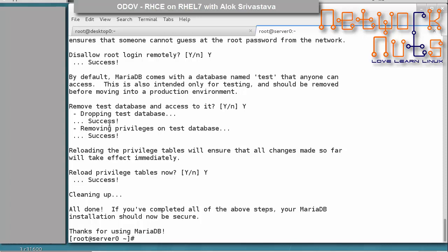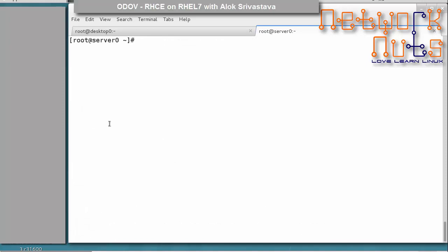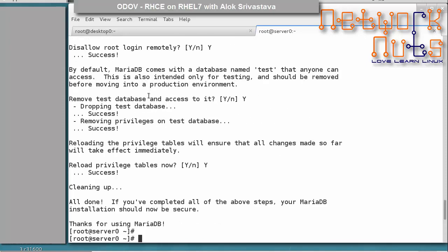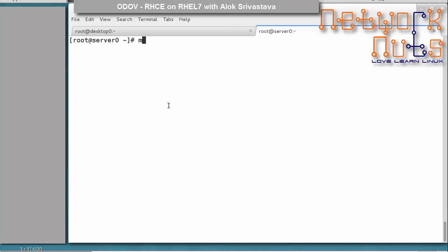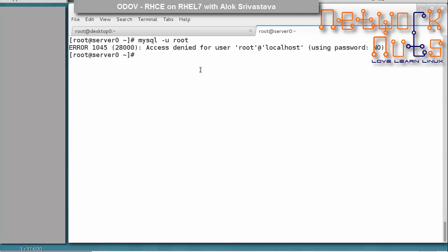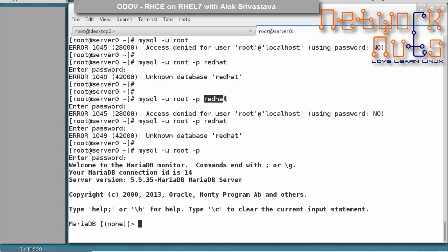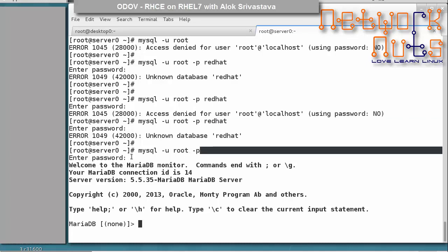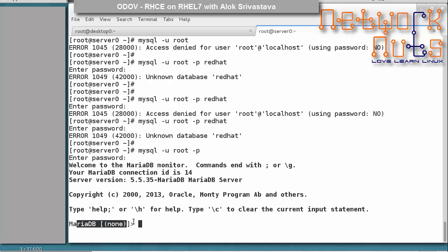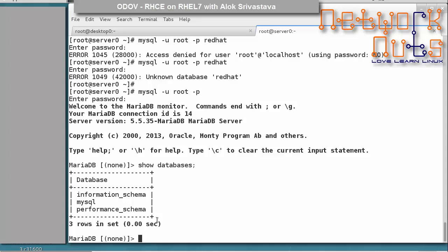Running the script: press Enter for the current root password (since none is set), then set the root password to 'redhat' or whatever is specified. Remove anonymous users — yes. Disallow root login remotely — yes. Remove the test database — yes. Reload privileges — yes. That's it — the database is now secured. If you try to log in as root without a password, access is denied. Use mysql -p to be prompted for the password, and you will find yourself in the MariaDB shell. Running show databases confirms there is no test database.